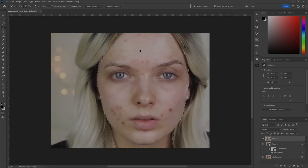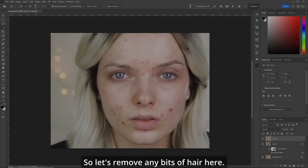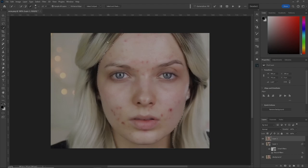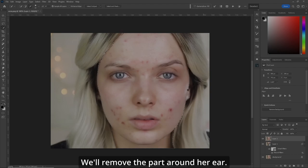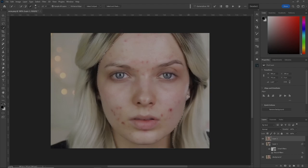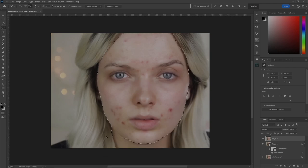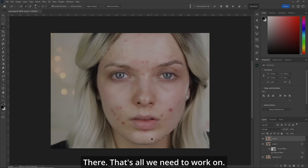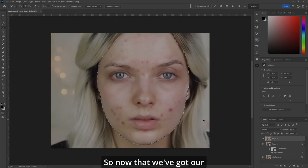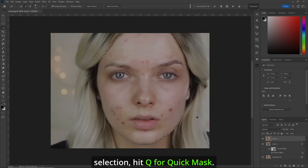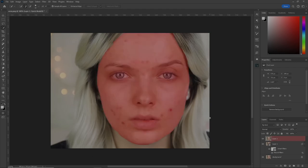We don't need anything else. So let's remove any bits of hair, remove the part around her ear — it's not important. We'll go around her chin. That's all we need to work on. Now that we've got our selection, hit Q for Quick Mask.